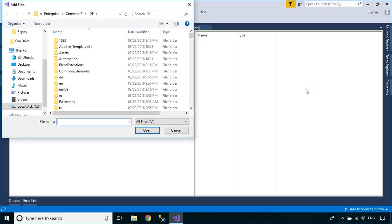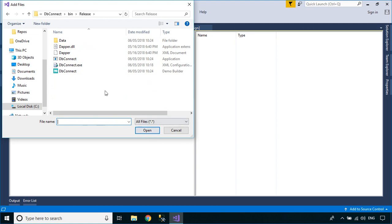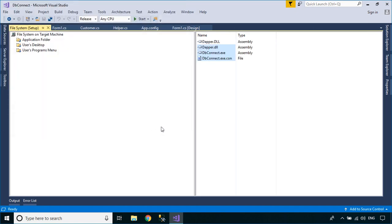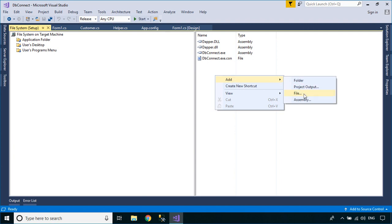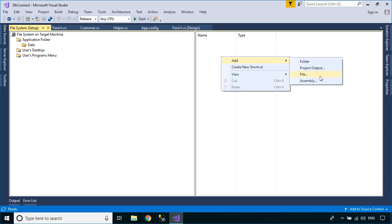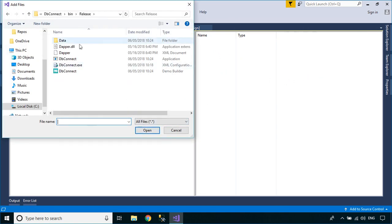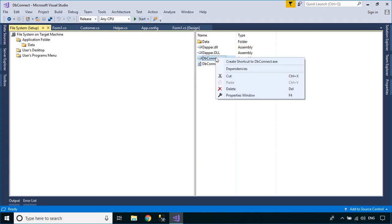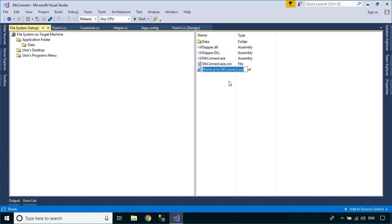You need to add the executable file and the SQL Database file to your application folder. You can also create a shortcut to your desktop screen, then drag the shortcut to the user's desktop or user's programs menu.